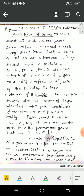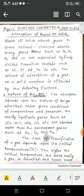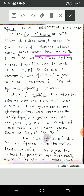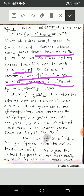Almost all solids adsorb gases to some extent. Charcoal adsorbs many gases. Gases such as hydrogen, nitrogen, oxygen, and carbon monoxide are adsorbed by finely divided transition metals such as nickel, platinum, palladium, iron, cobalt, etc. The extent of adsorption of a gas on a solid surface is affected by the following factors.